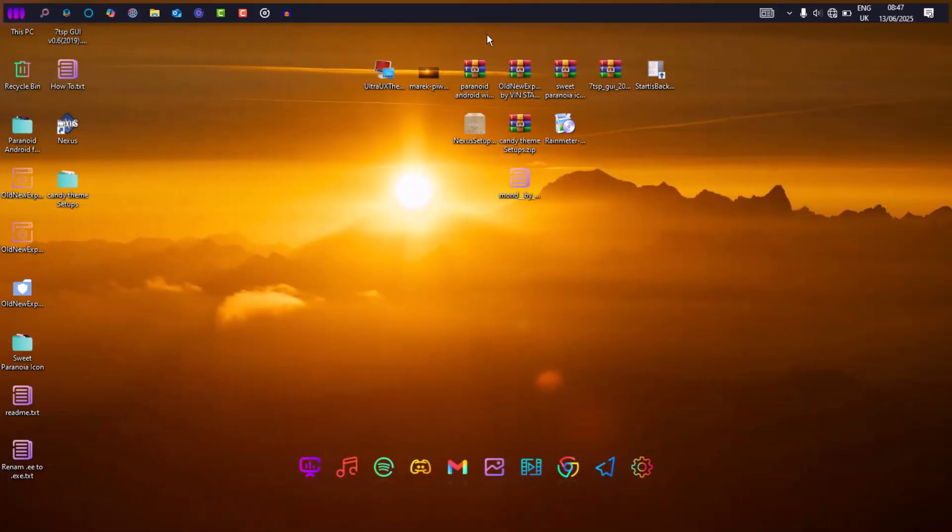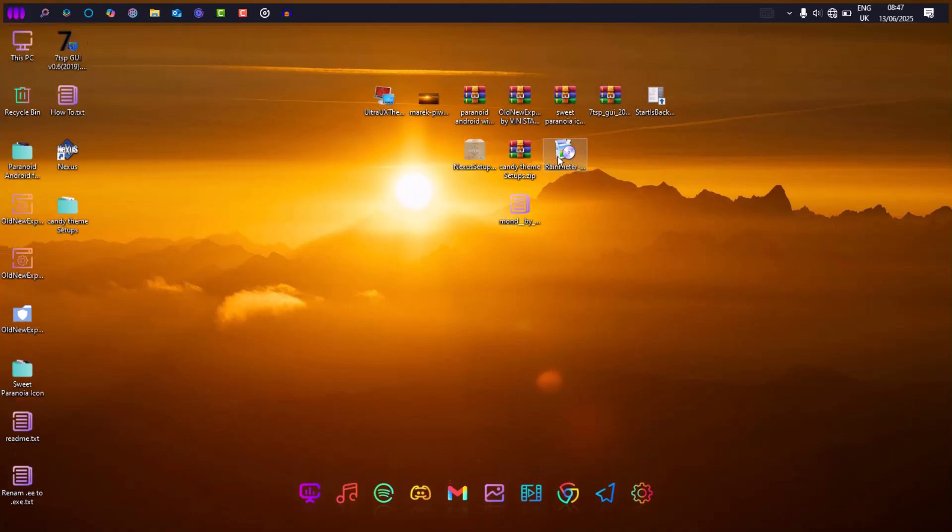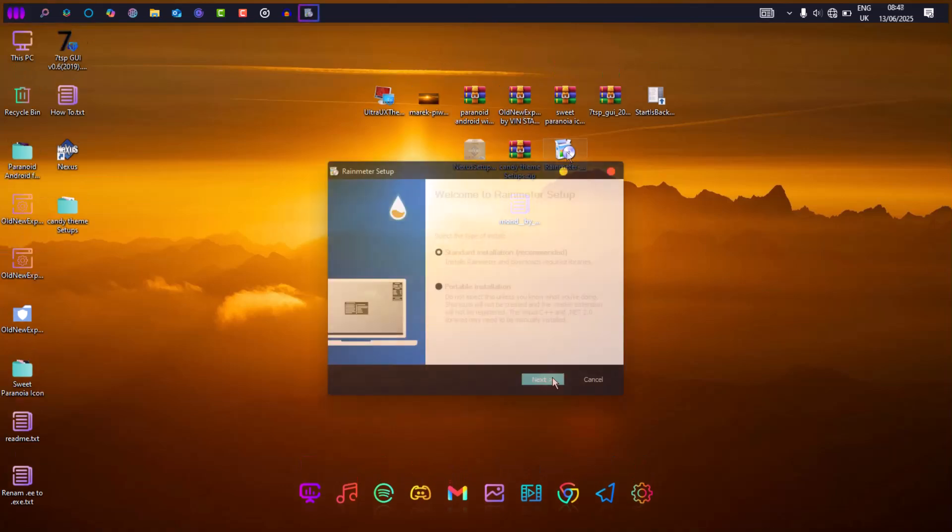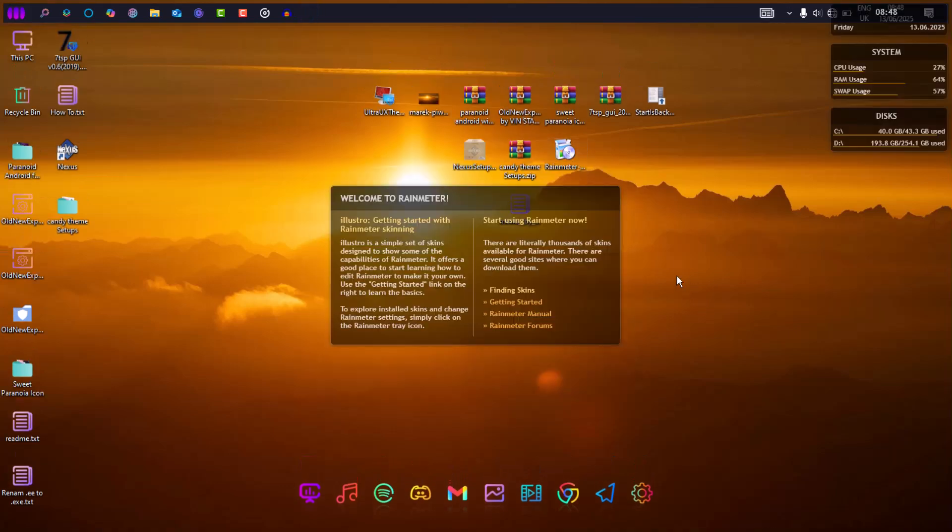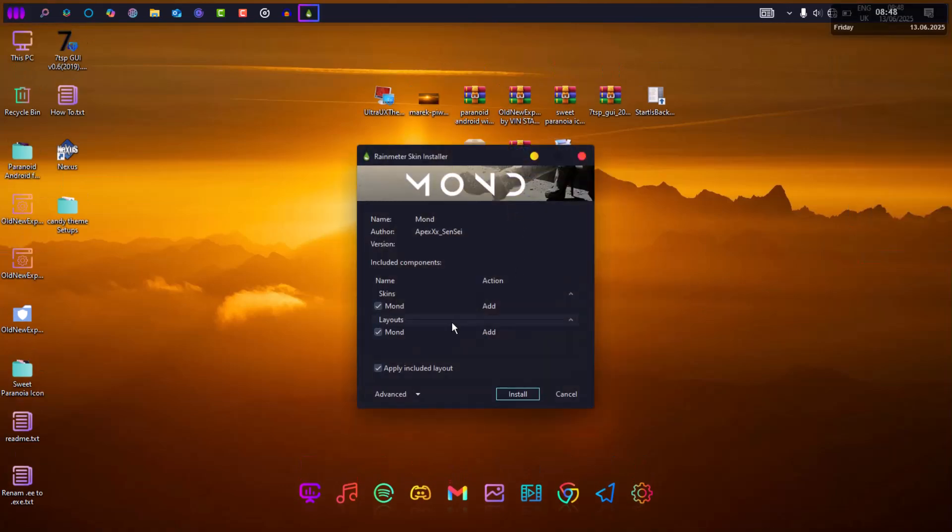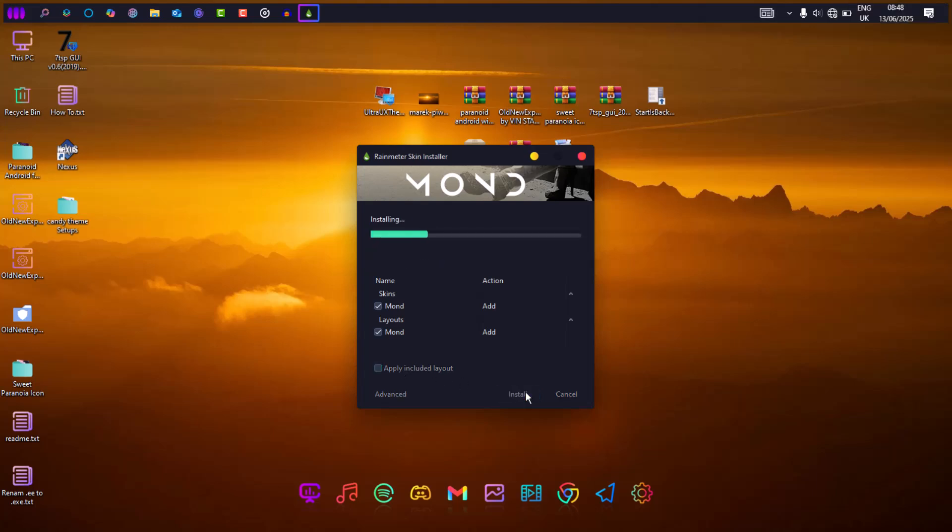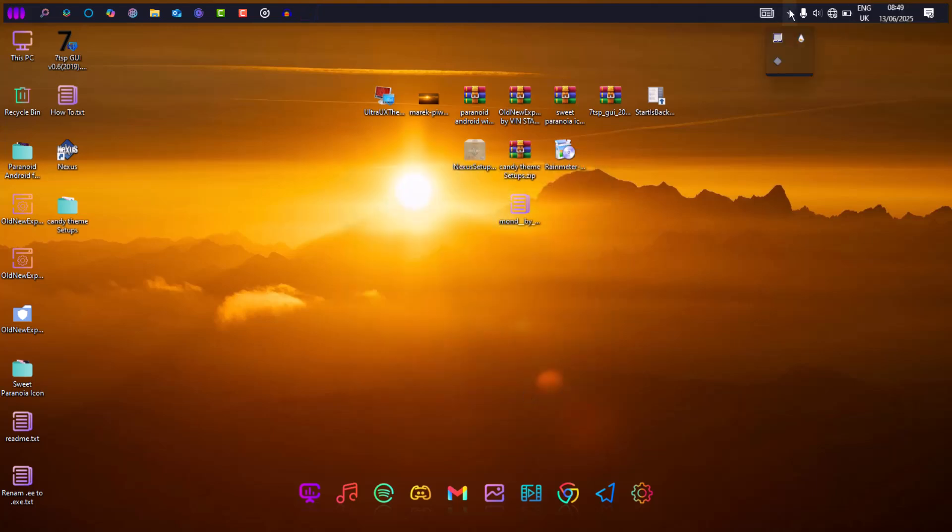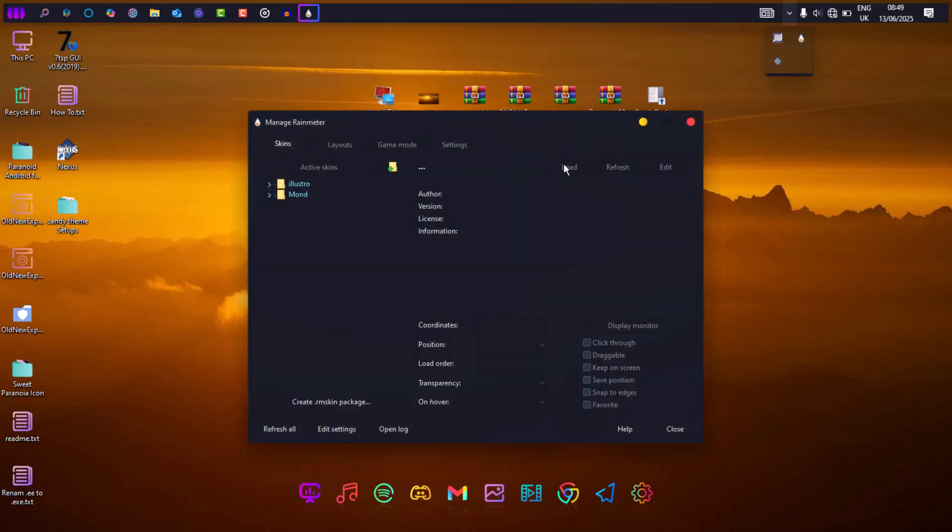For the final touches, I added some flavor with Rain Meter. I used the Mound Skin for the white widgets. You could leave that out or use anything else. Just apply whatever keeps your desktop feeling alive but not cluttered.